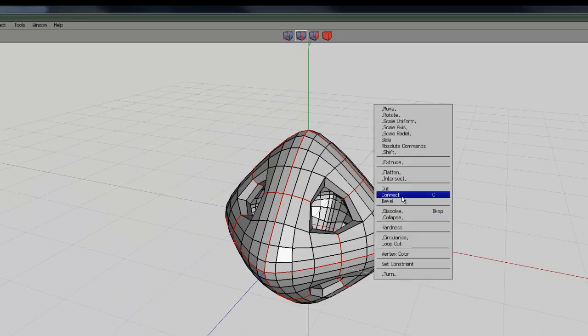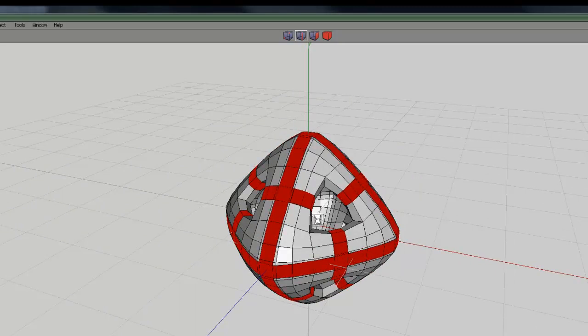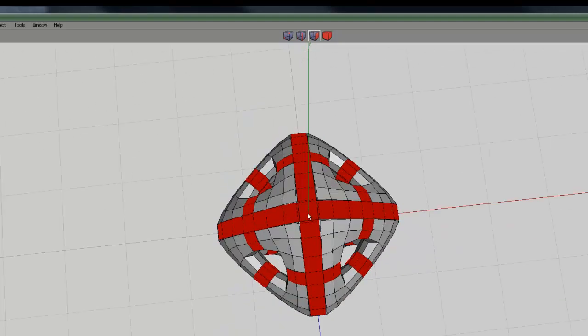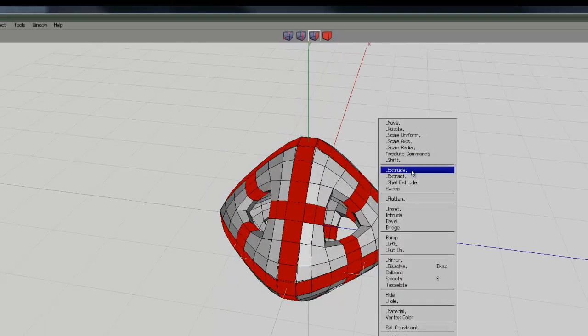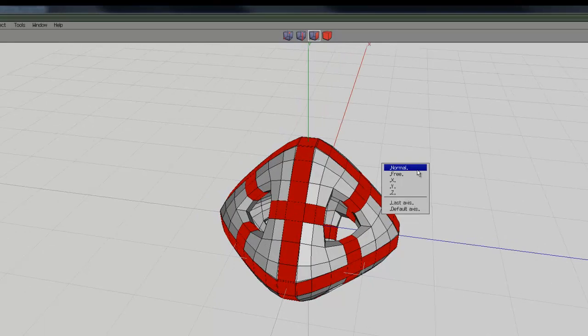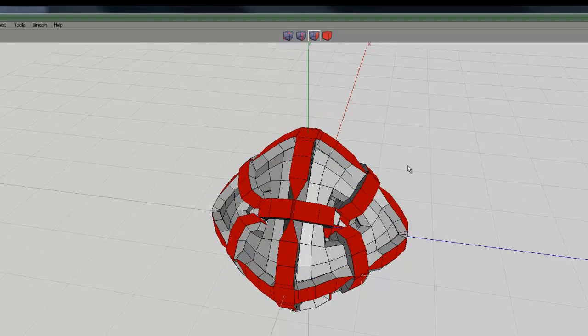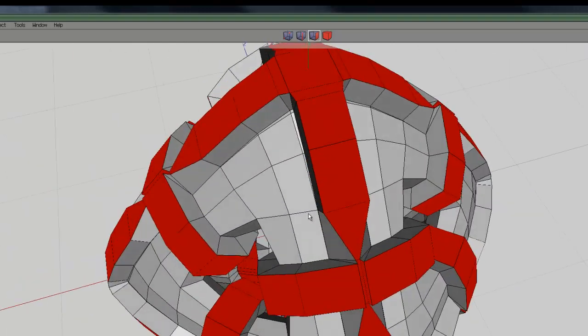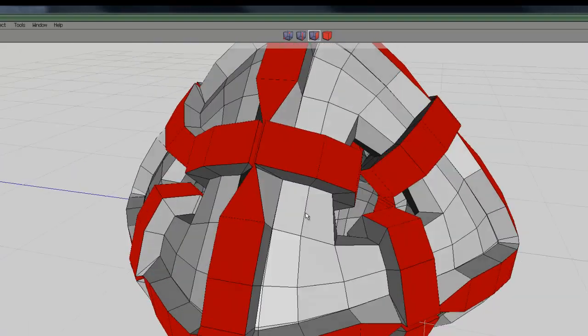So right click and I'm going to bevel those. So I can now extend those and just bevel them to their maximum size. And right click again and extrude and select normal and that will allow me to lift those out. So let's see how is that looking?